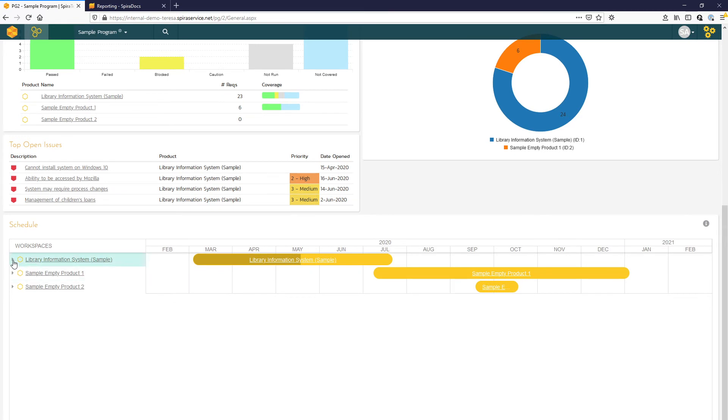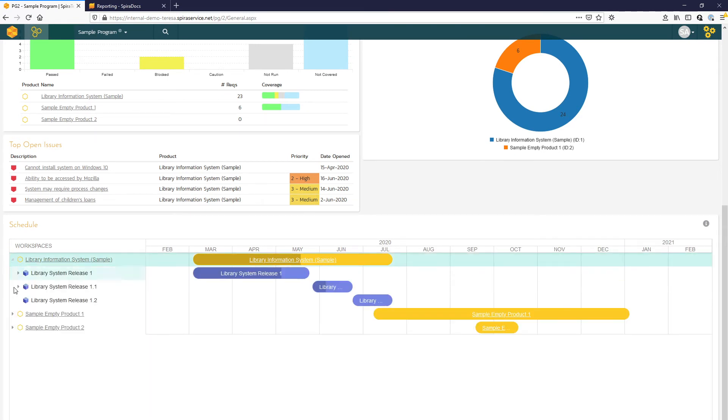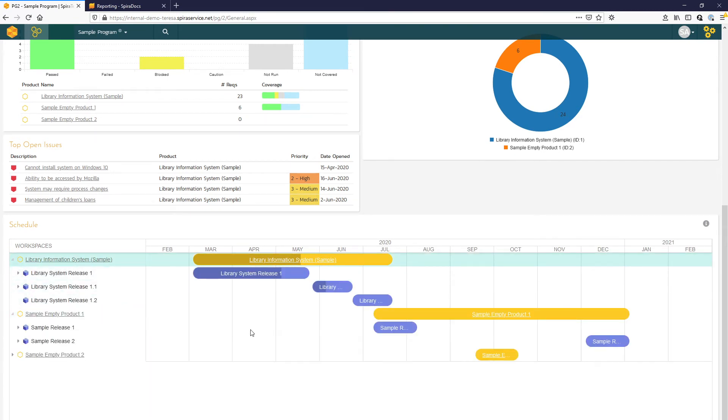And you have the overall schedule for all the products within your program. And that shading bar also includes the percent completion.